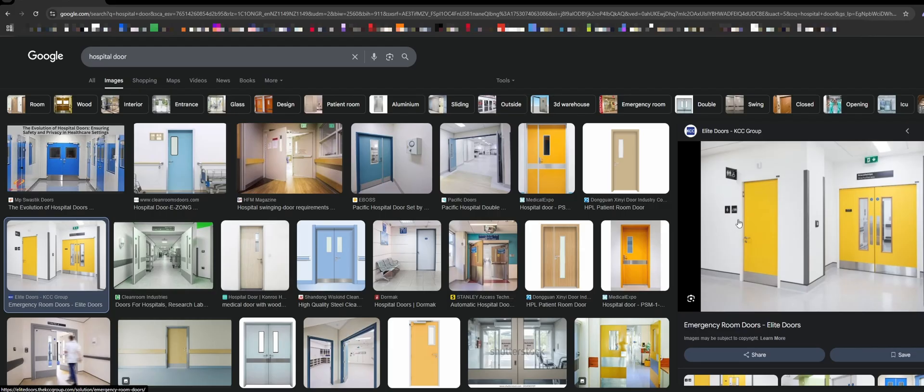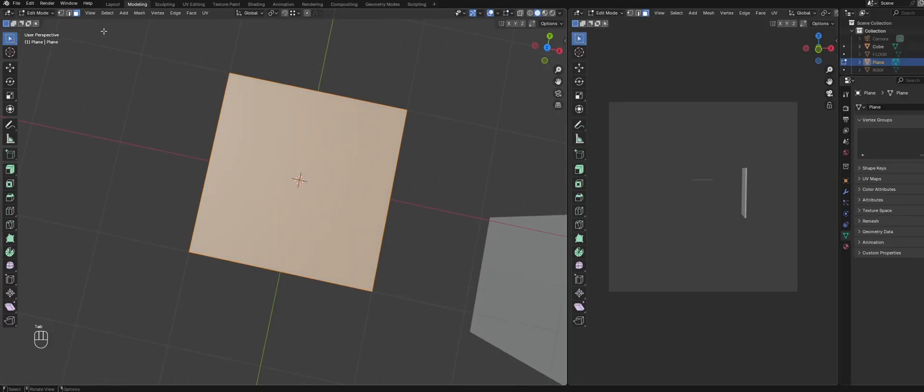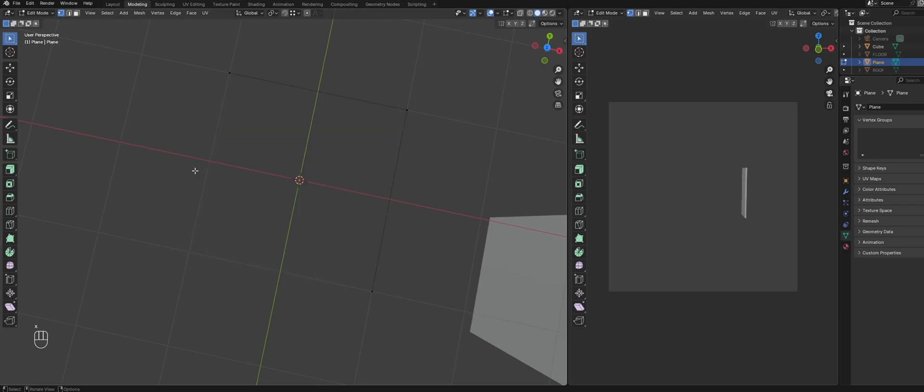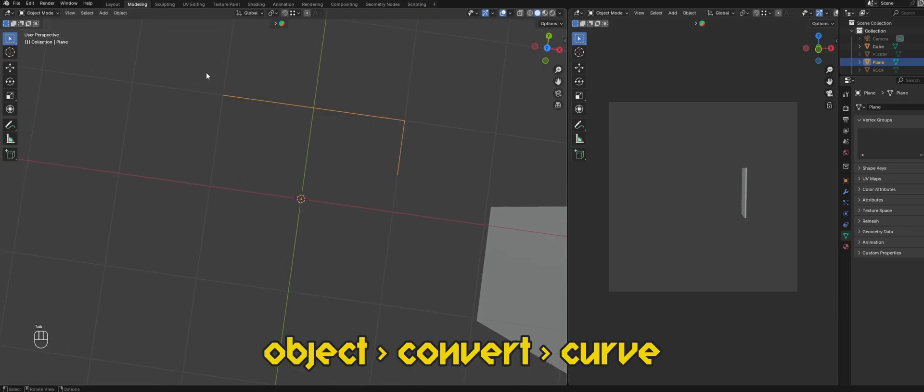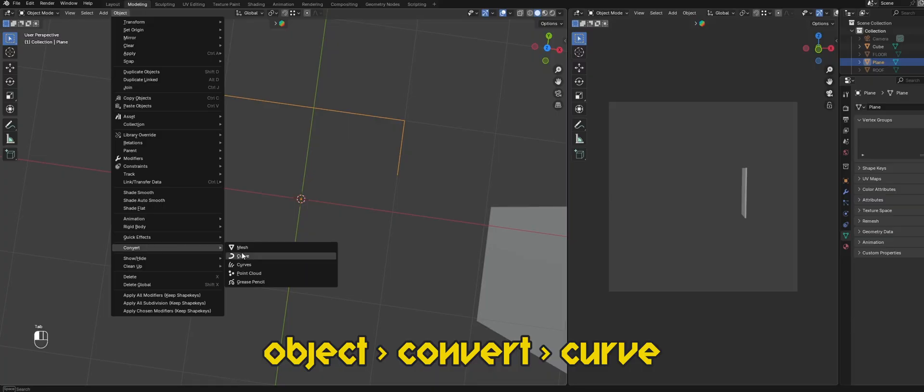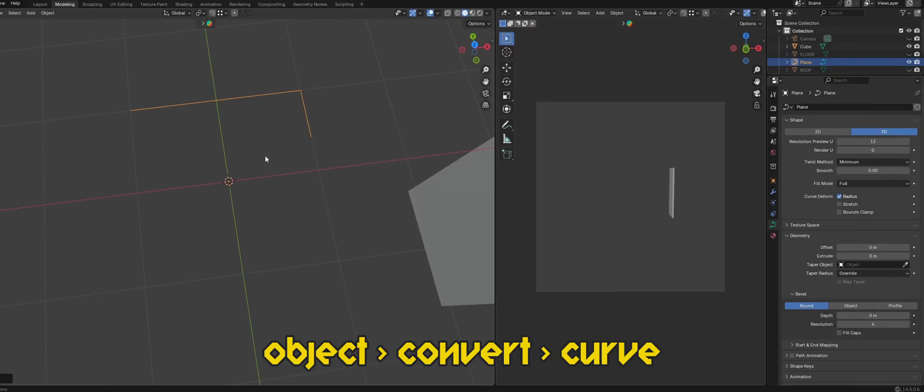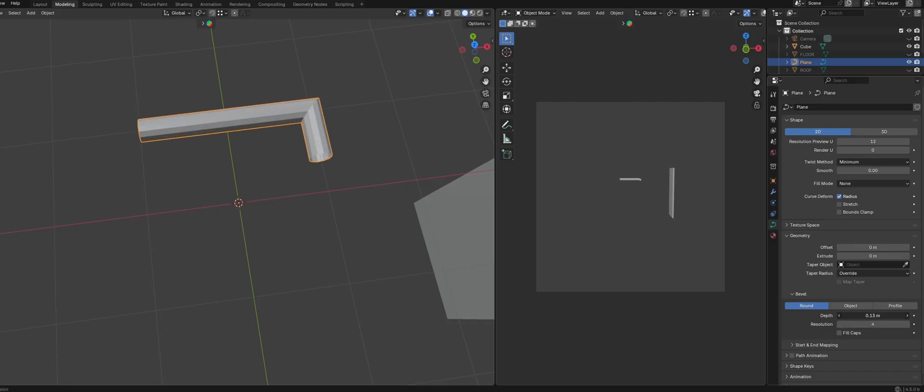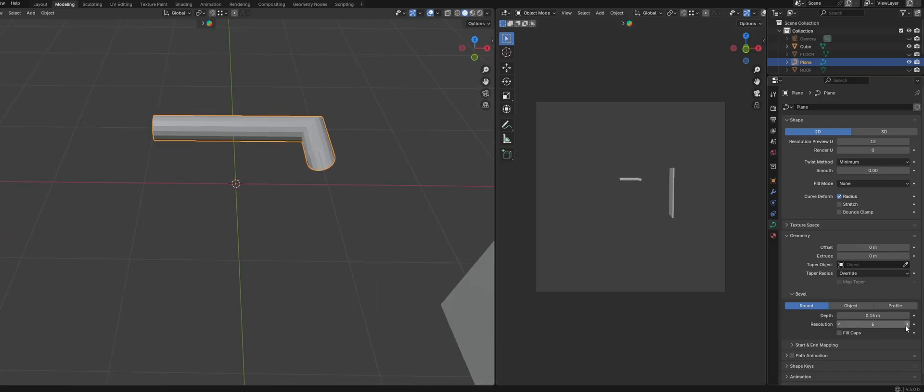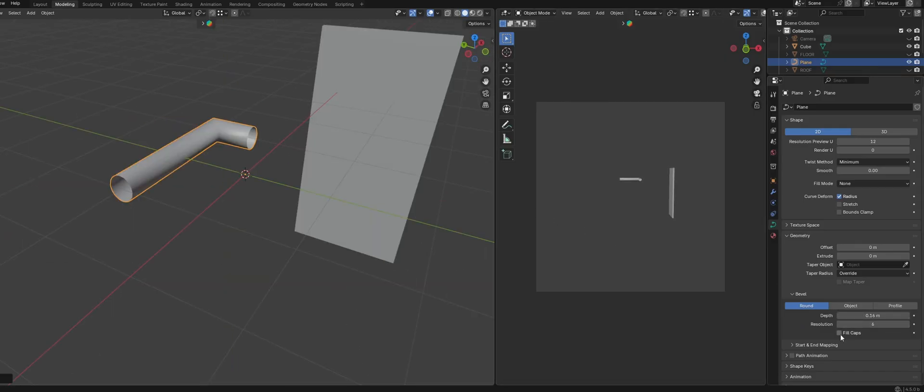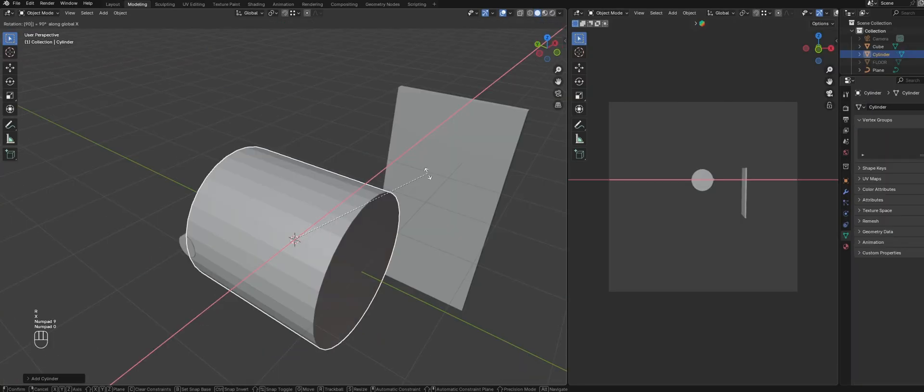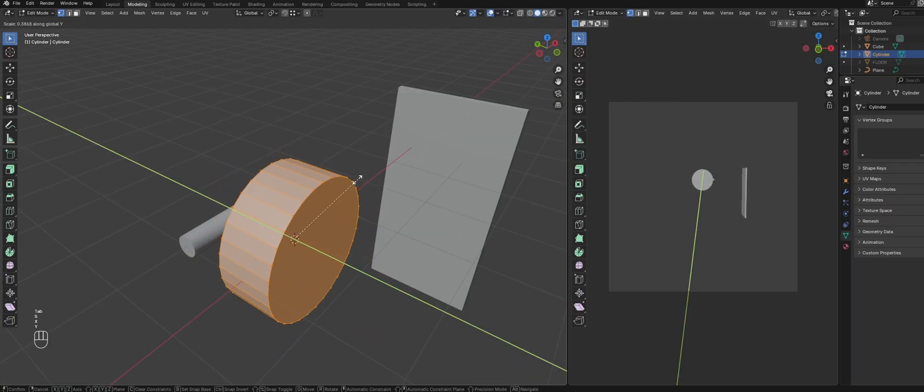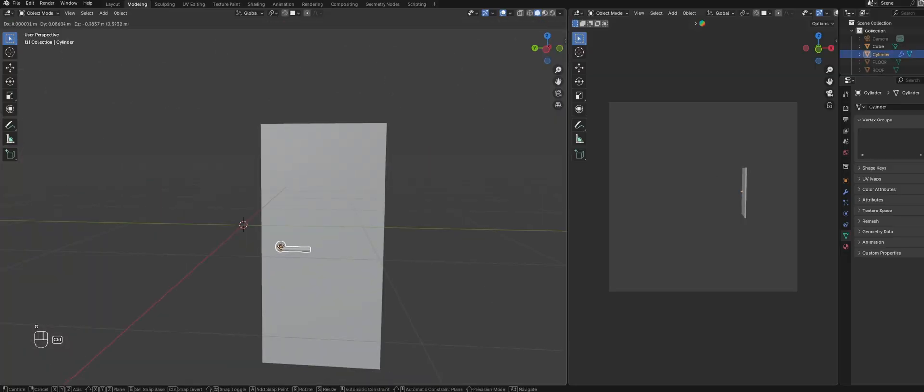Let's start with the door handle by creating a plane. Delete one of the vertices and shape it into a handle shape. Then select the mesh and convert it into a curve. Over in the curve properties, first switch the shape from 3D to 2D. Then increase the depth and resolution to a level that looks right and enable fill caps to close it off. Then add a cylinder and scale it down to create the base of the handle. Then we can position it on the door.